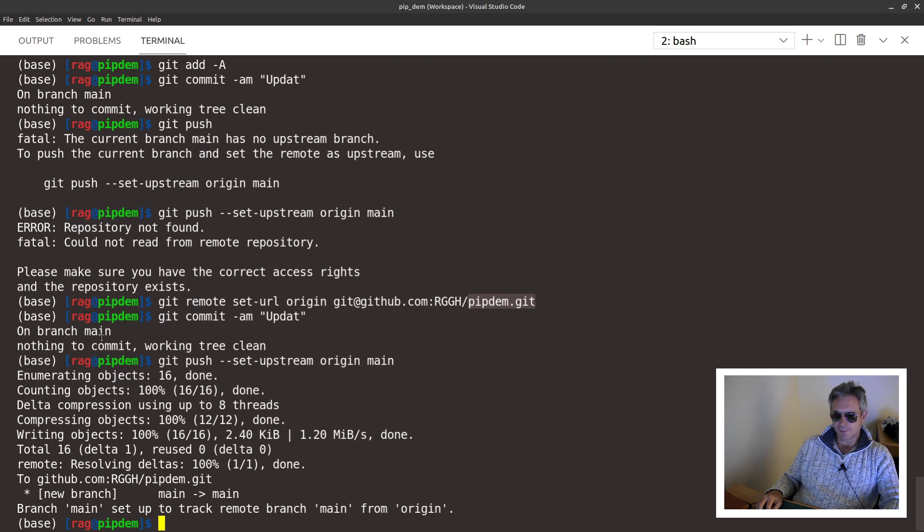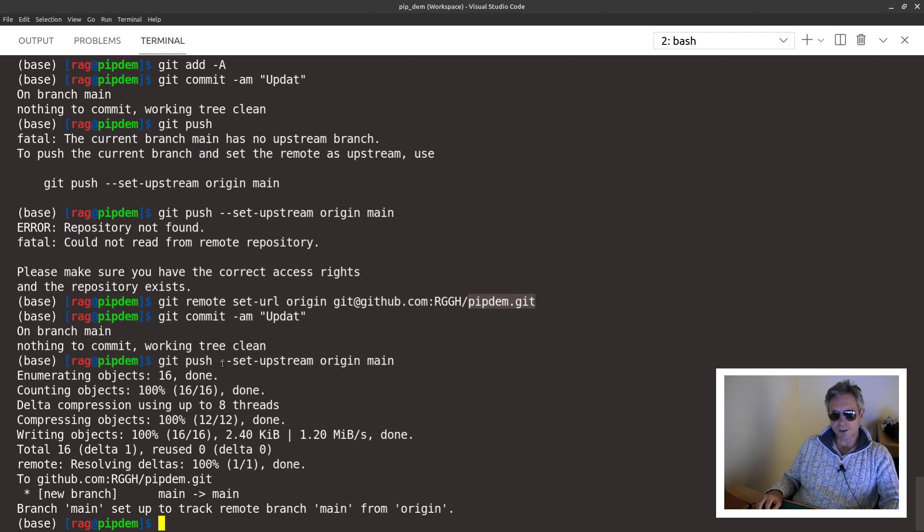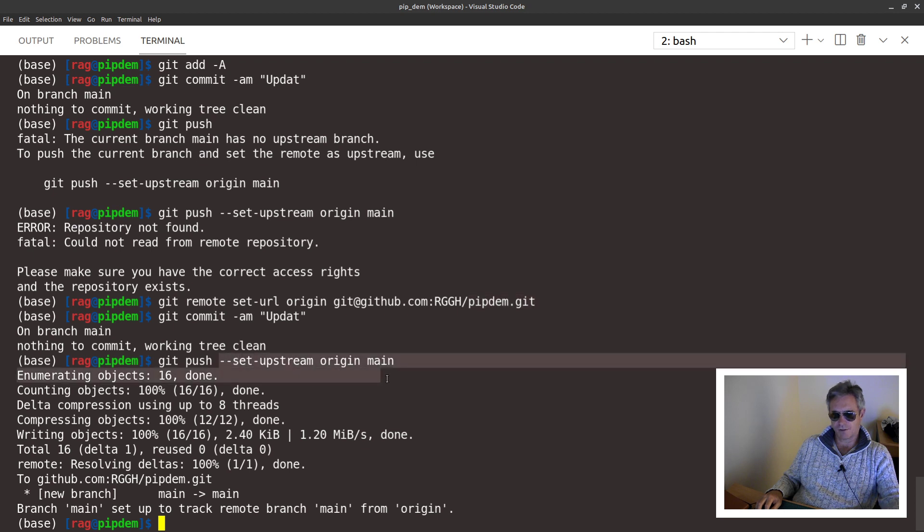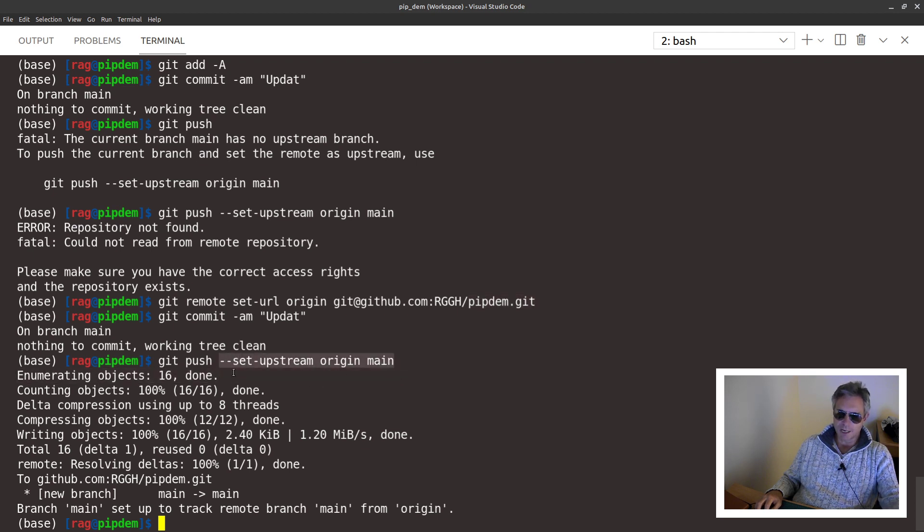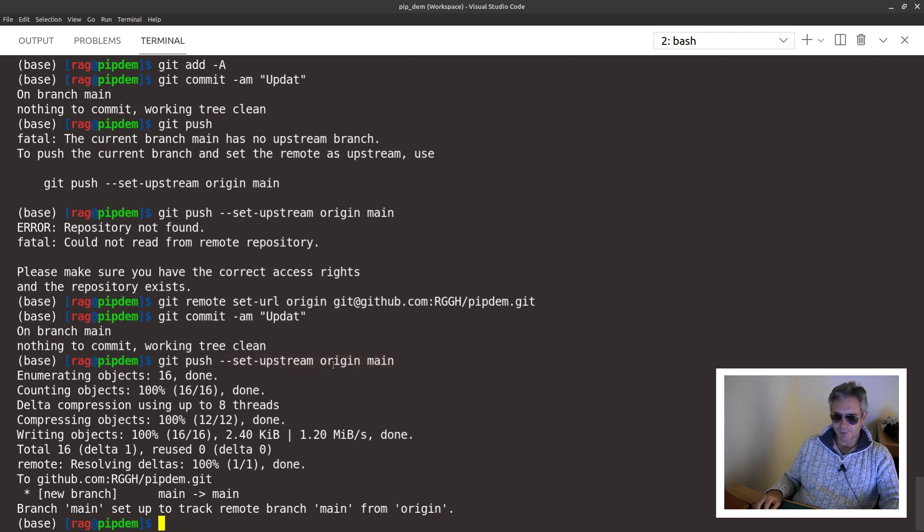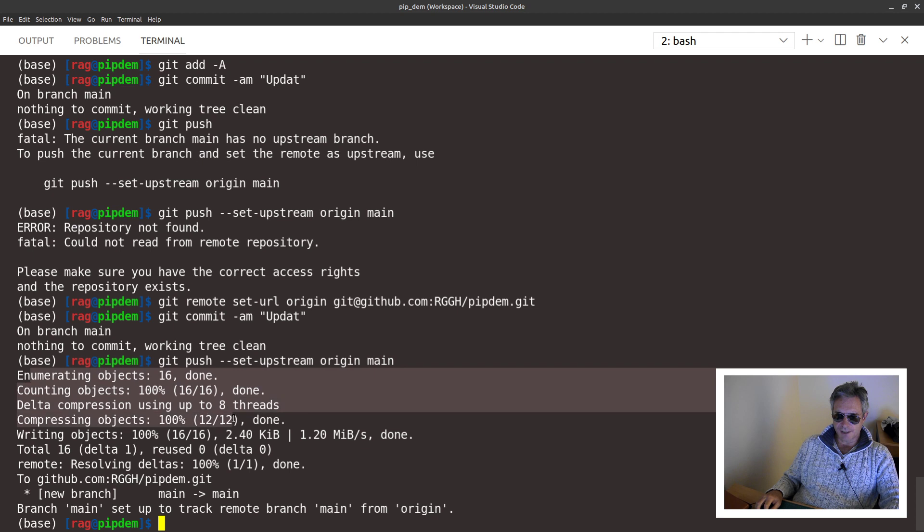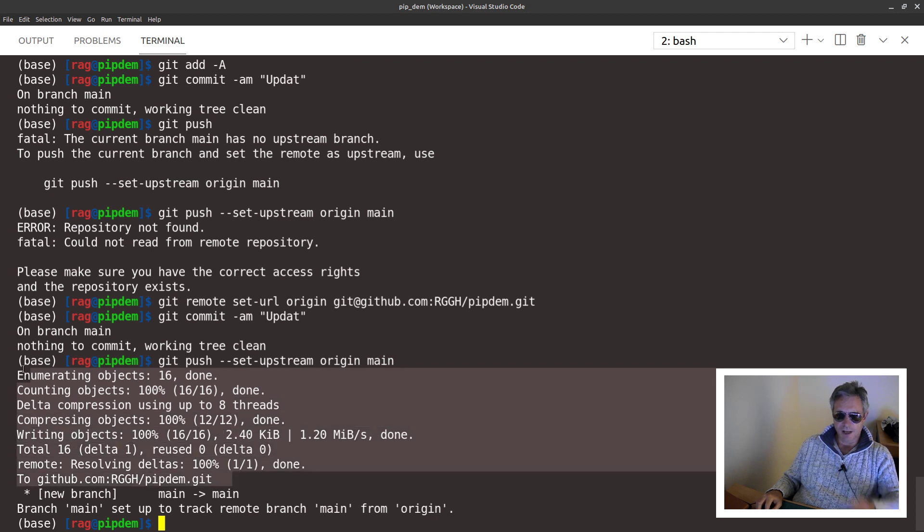And then you can do git push. Oh yeah, that's the other thing: if you've not already got a repository because you've just created a new one on GitHub, it'll only be local. So then you need to do hyphen hyphen set-upstream and then origin and then main. Once you've done that, you should see a successful upload message such as this.